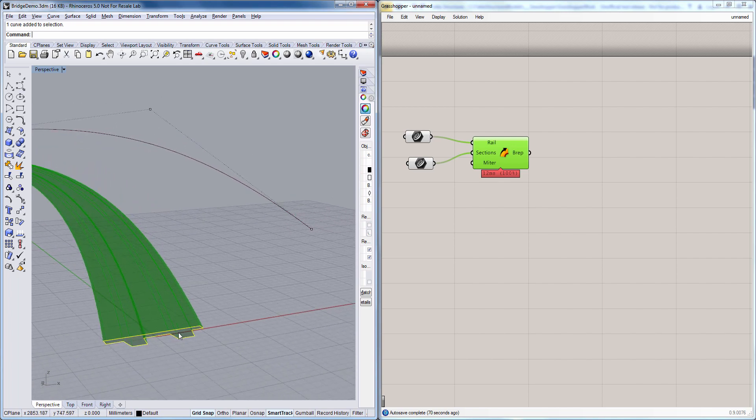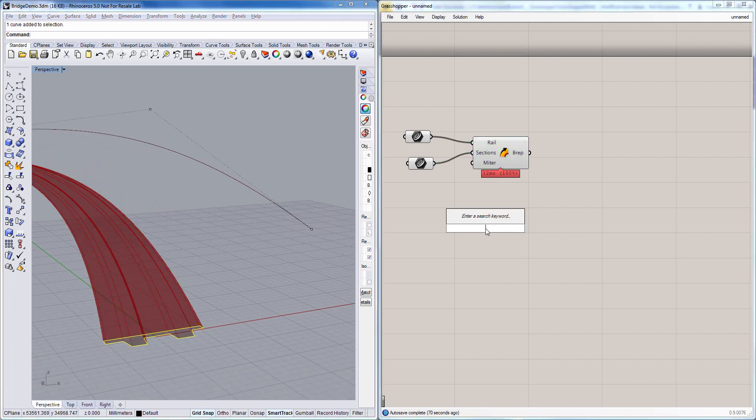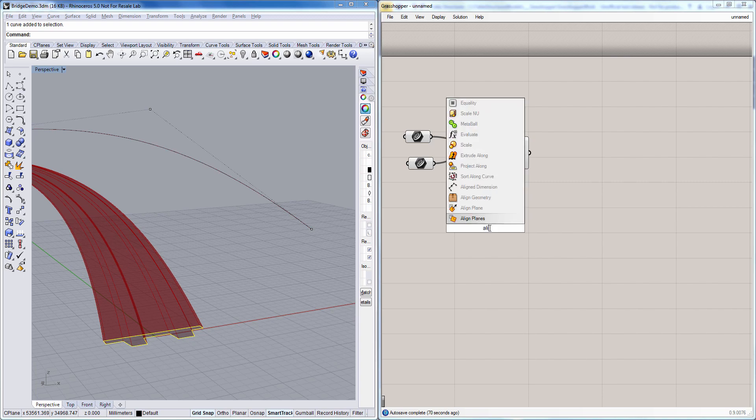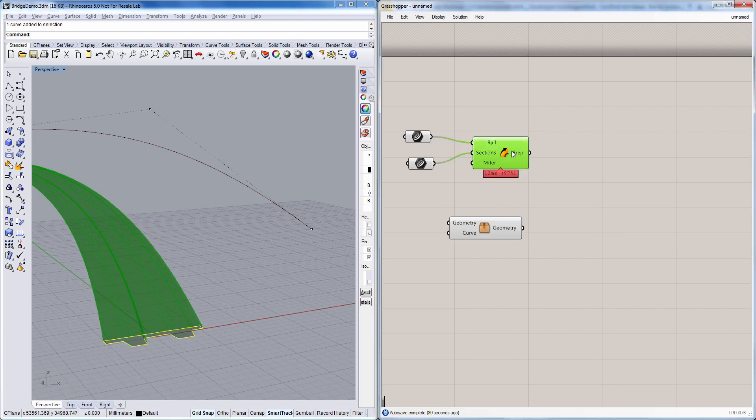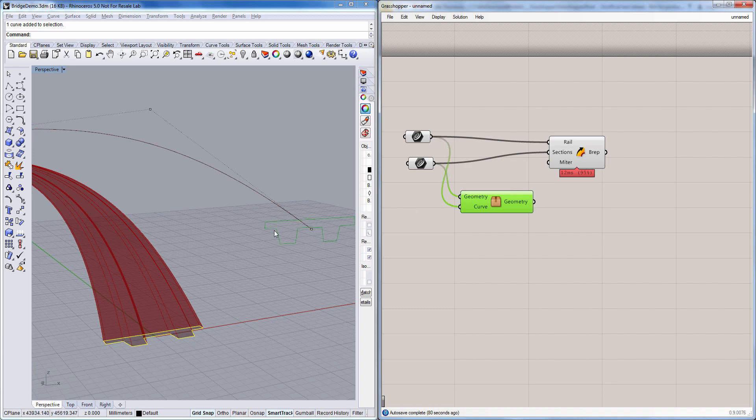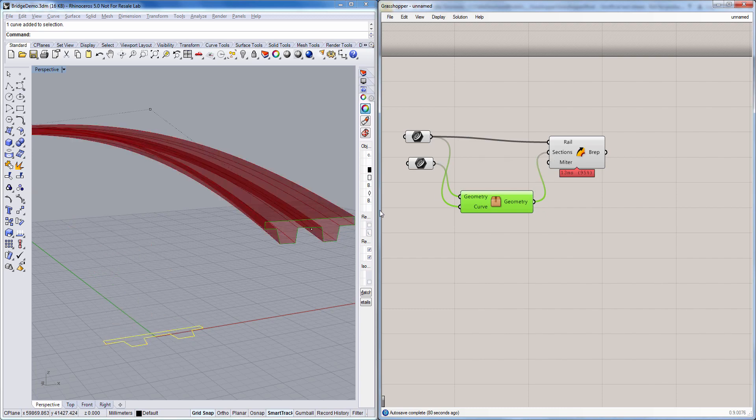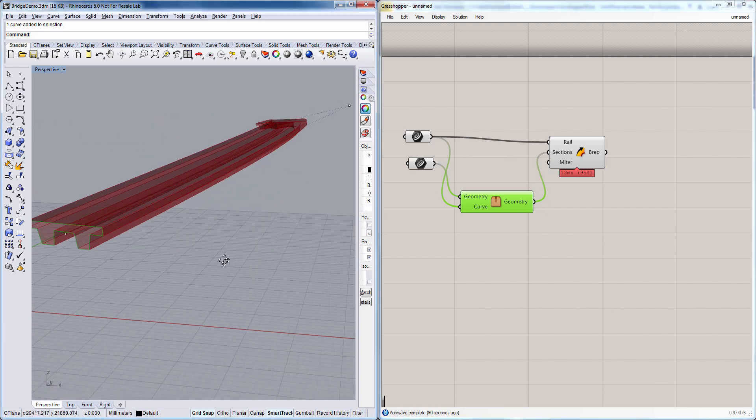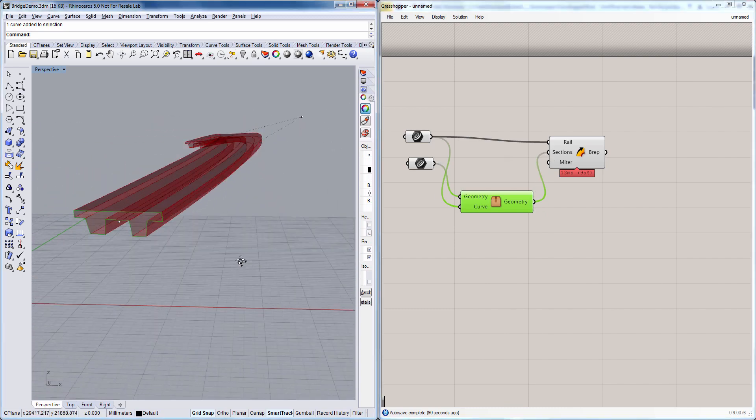We first need to align our profile to the start of this curve. And I made a component for that to save some time. So now you see that the profile is aligned here at the beginning of the line. And now when we do the sweep it looks much better.